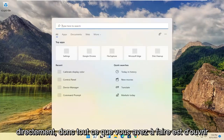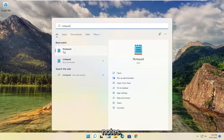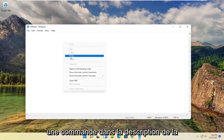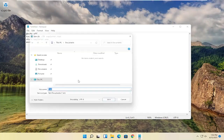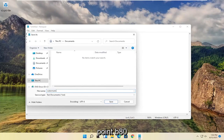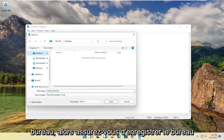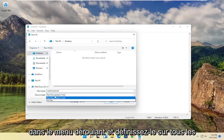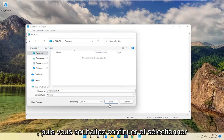So all you have to do is open up the search menu, type in notepad, best match will come back with notepad, go ahead and open that up. Now I will have a command in the description of the video — I want you guys to go ahead and copy that and paste it into this notepad file. And then you want to select File and Save As. I'm going to call this file watermark.bat. And then I'm going to save it to the desktop. So make sure to save to the desktop. And where it says Save As Type, click inside the dropdown and set it to All Files. And then you want to go ahead and select Save.